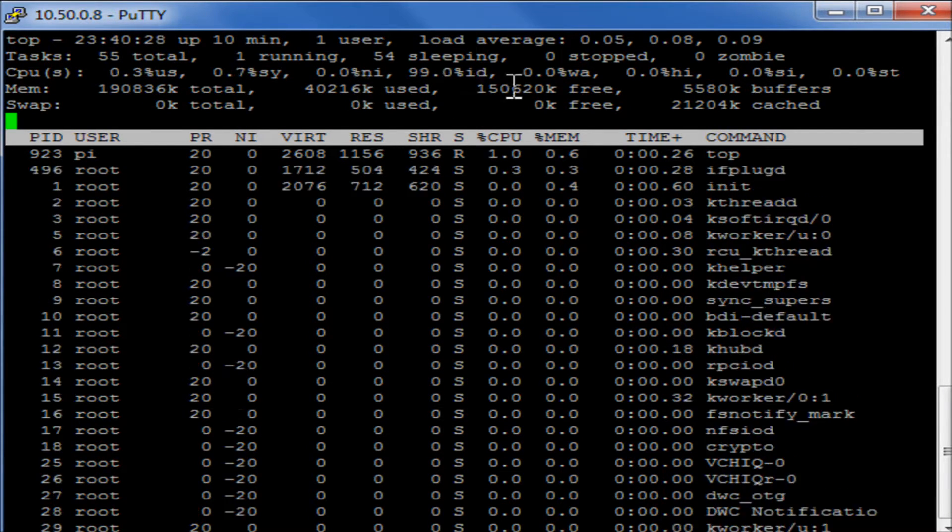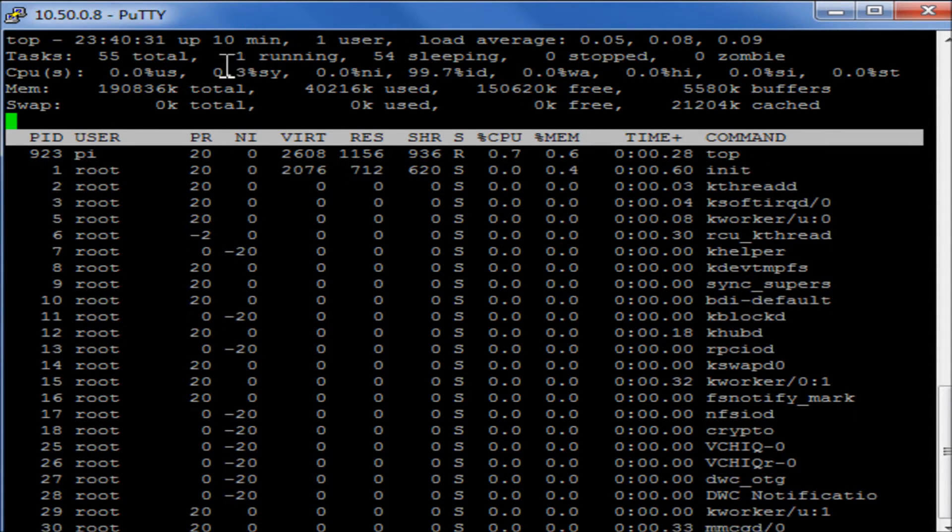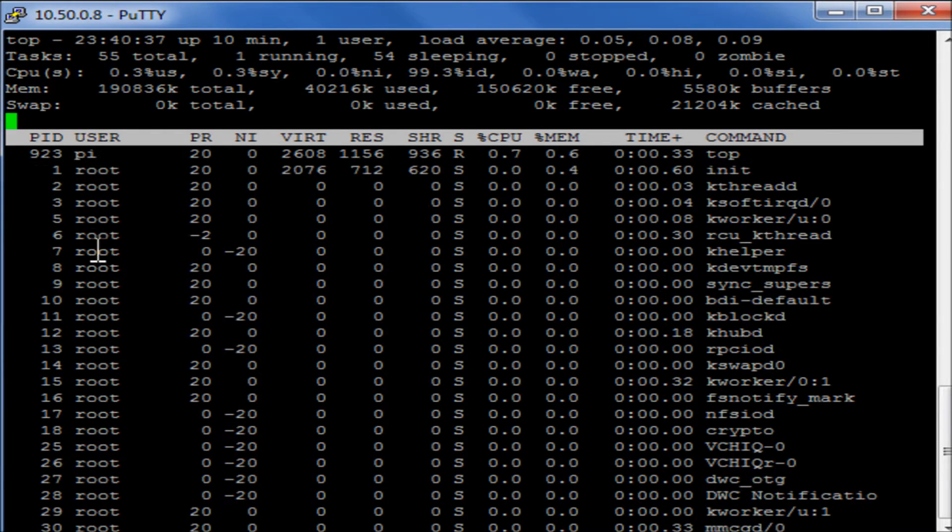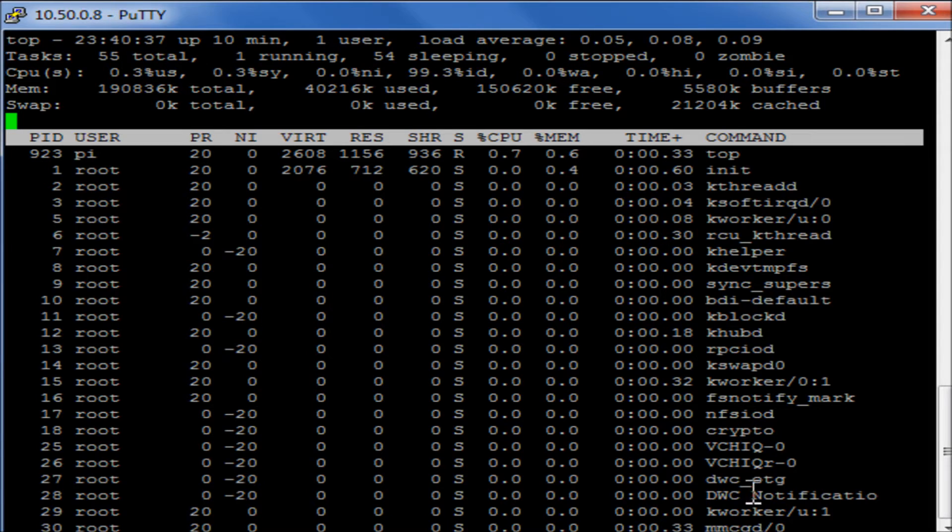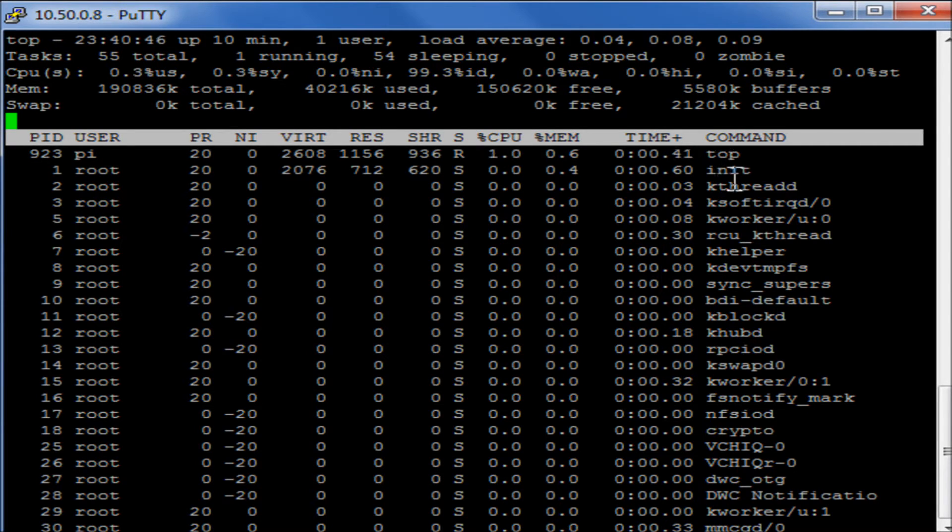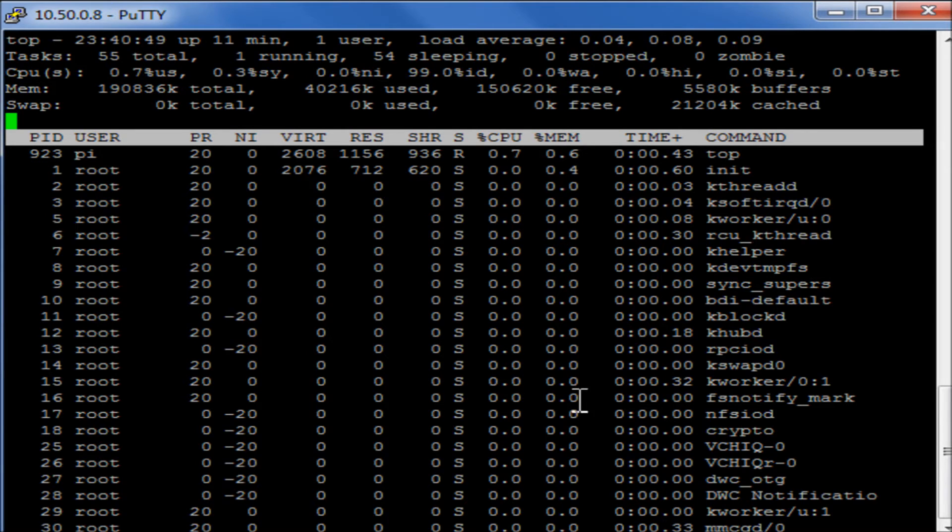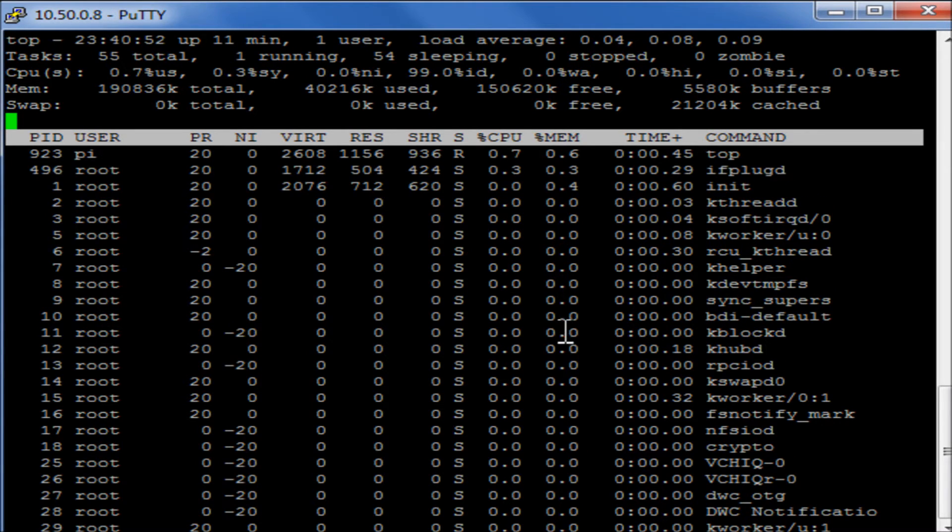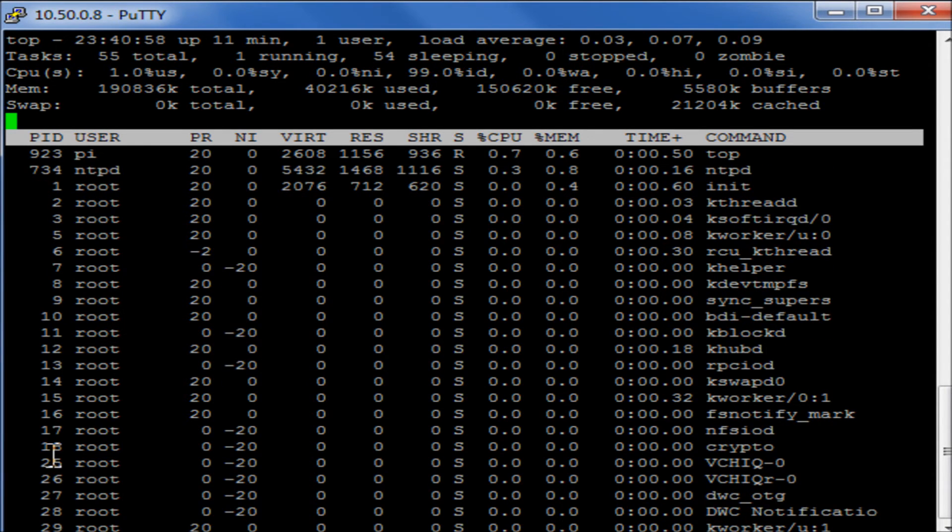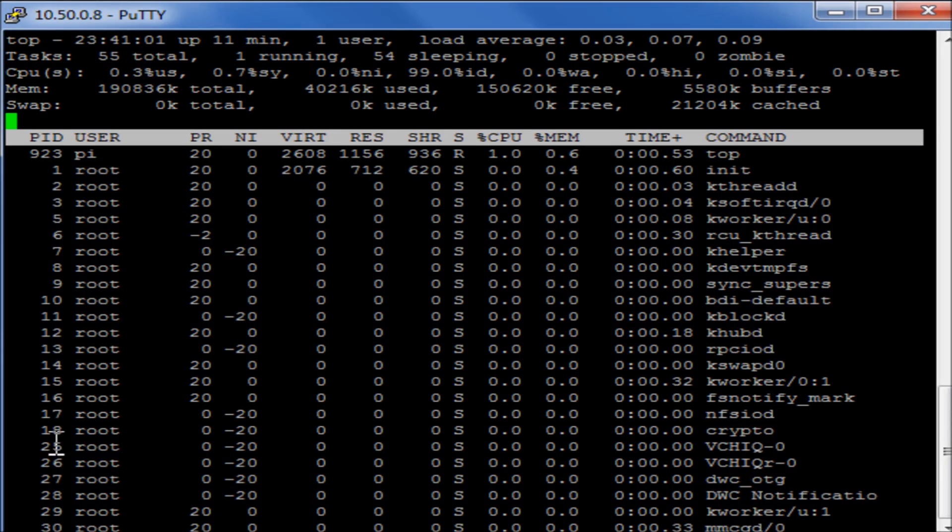This is something that I would recommend reading up in a bit more detail. Below here we have all the processes, all the services that are currently running for the system. Again, this needs a bit more reading up on its own time. You can tell though on certain services how much CPU in this column here and how much memory is being used up by each of those services, and you can also see on the far left hand side here what the process ID is. Each service is given a unique ID and that's how we identify each service.